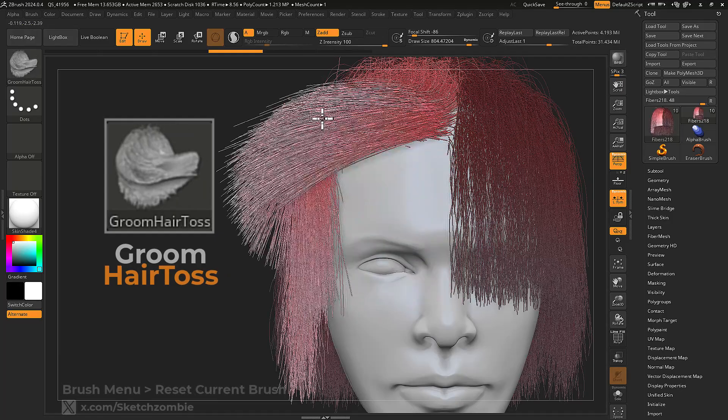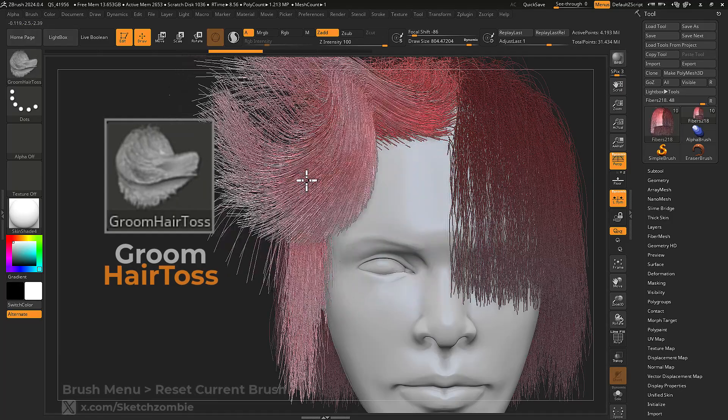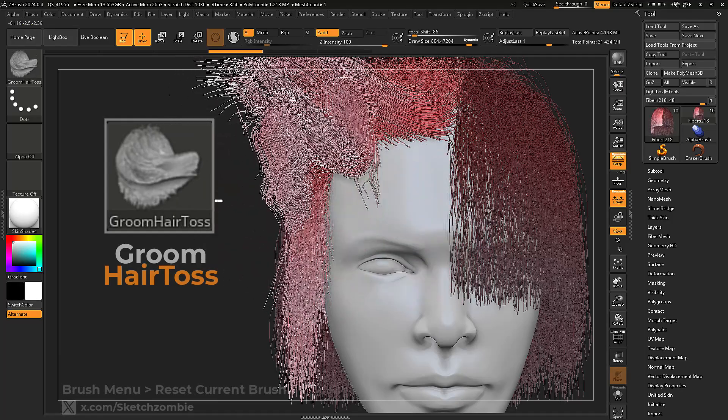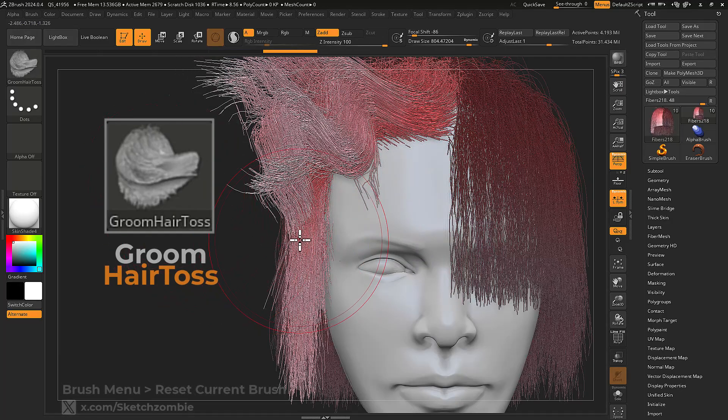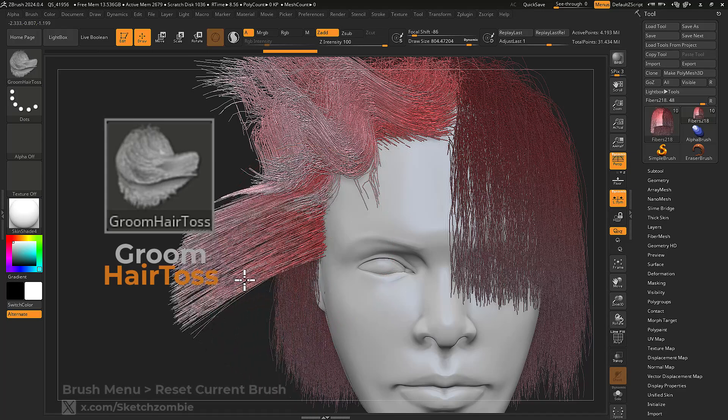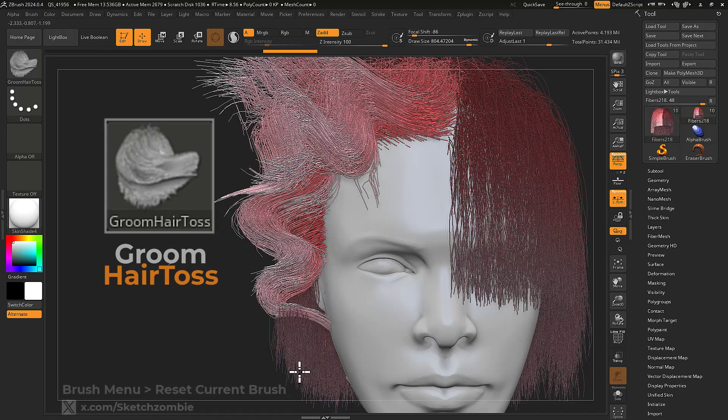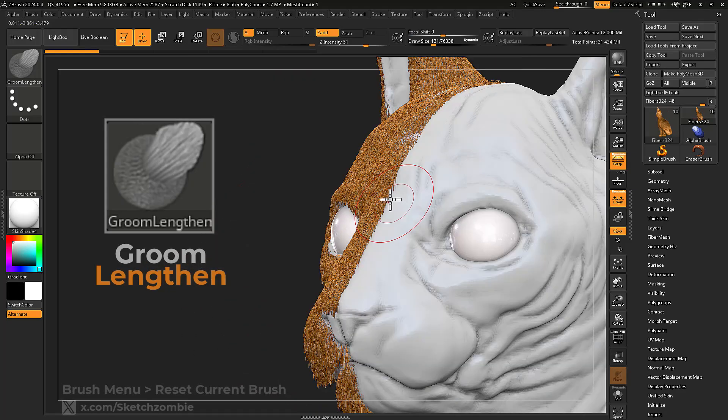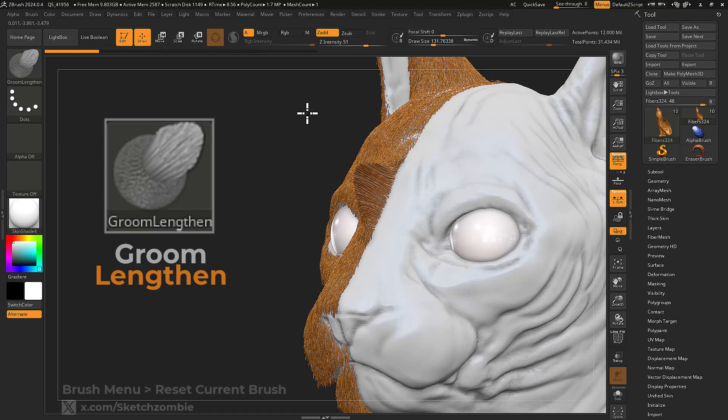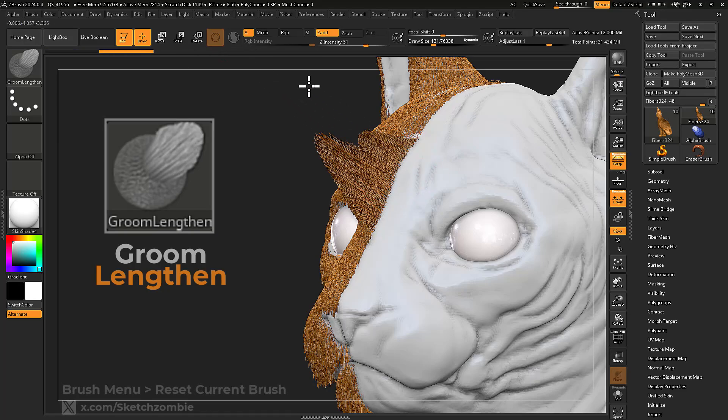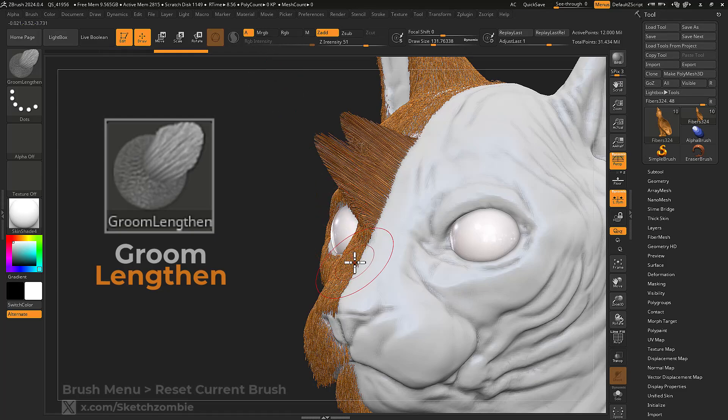Groom Hair Toss combs while offering a lot of strength towards the fiber tips. Groom Lengthen deforms your fibers in the direction of your stroke. This brush also changes the length of your fibers.